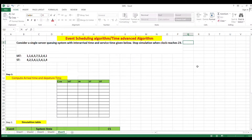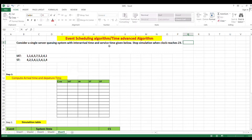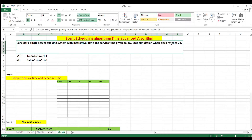This question was asked in an exam on 7 July 2019 for 4 marks. Consider a single server queuing system with inter-arrival time and service time given. Stop the simulation when the clock reaches 23. The question doesn't mention event scheduling or time advance algorithm, but you need to identify which algorithm applies based on the clock reaching 23.